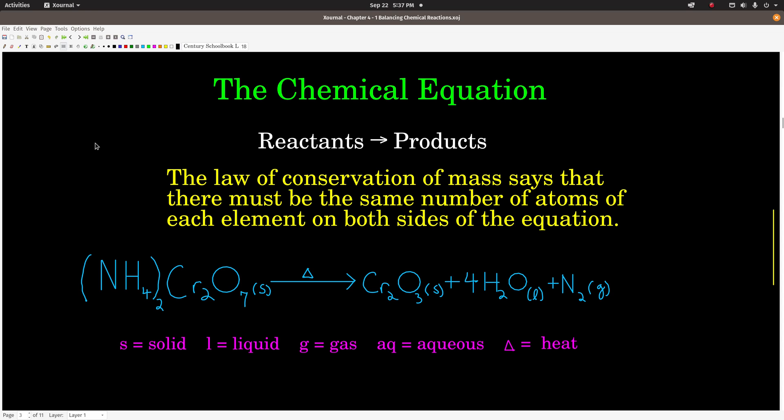The law of conservation of mass — which states that mass cannot be created or destroyed — says that because we can't change what element an atom is (we're not doing nuclear chemistry here), we have to have the same number of atoms of each element on both sides of the equation. If we have seven atoms of carbon on the left-hand side, we have to end up with seven atoms of carbon on the product side. They have to still be there — just in a different compound probably.